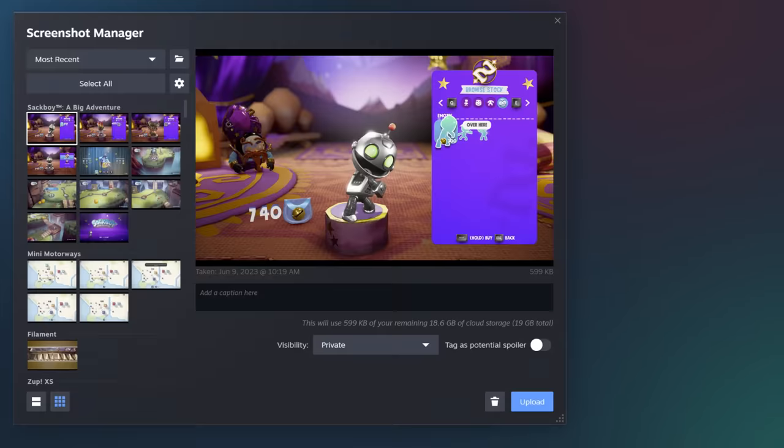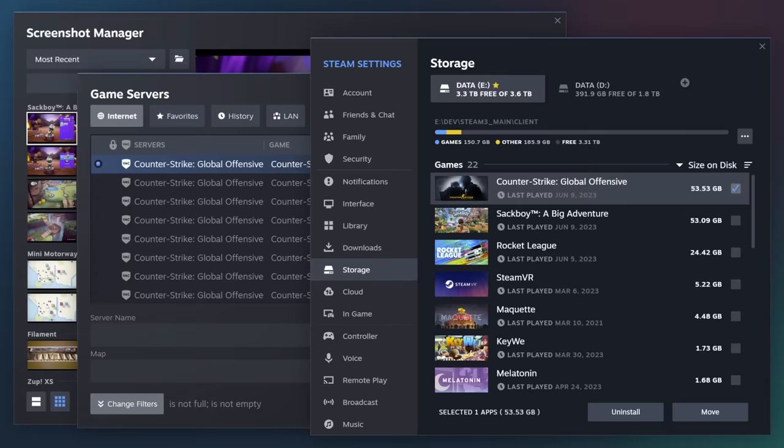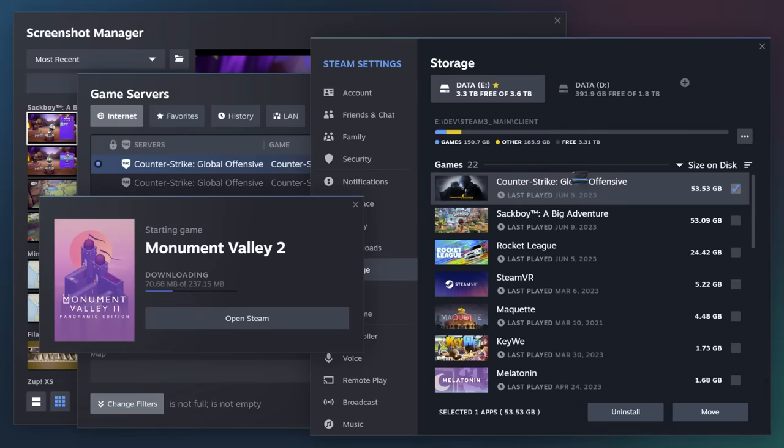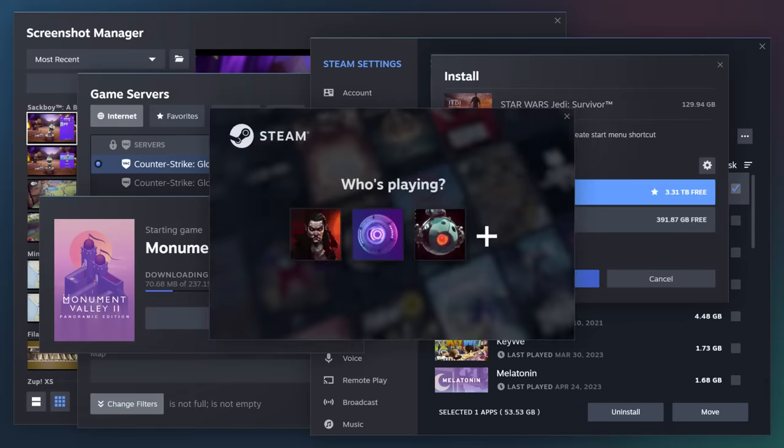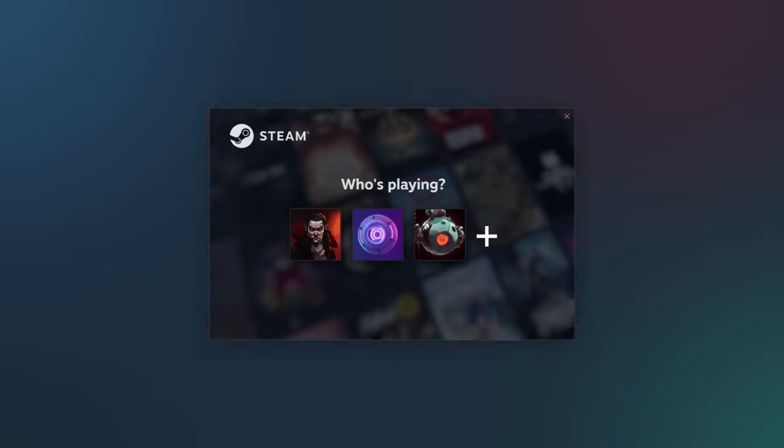Along the way, we gave Steam a fresh coat of paint. You'll see improvements across dialogues, menus, fonts, and more.